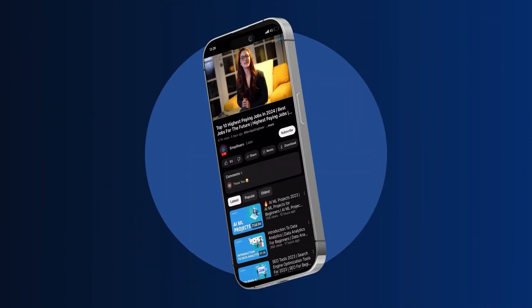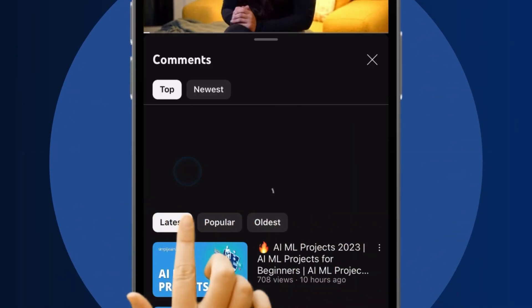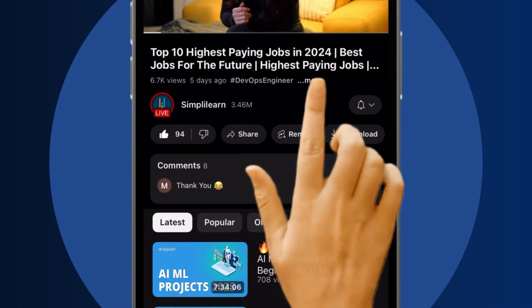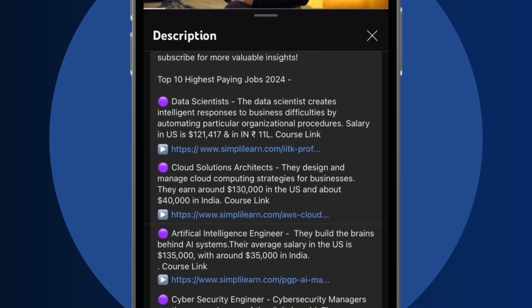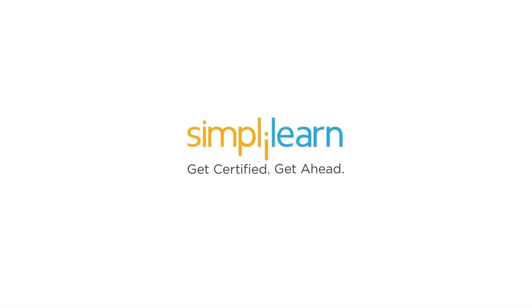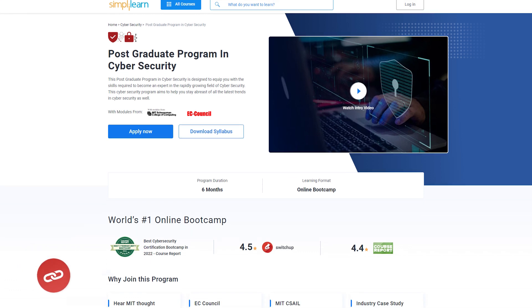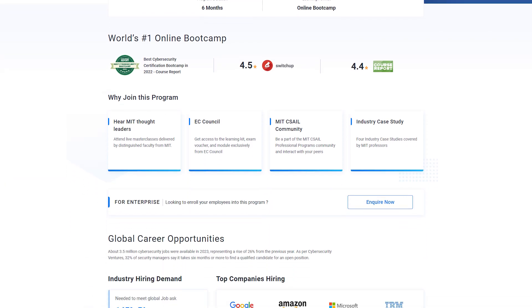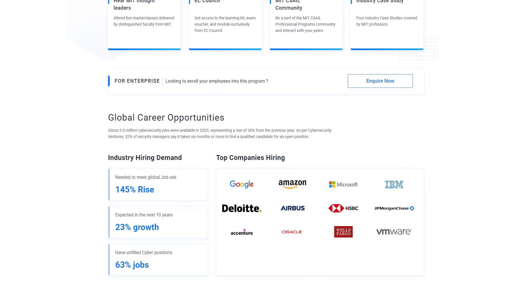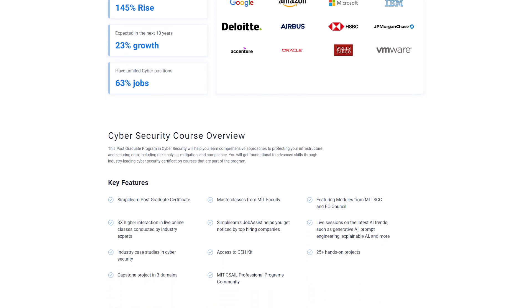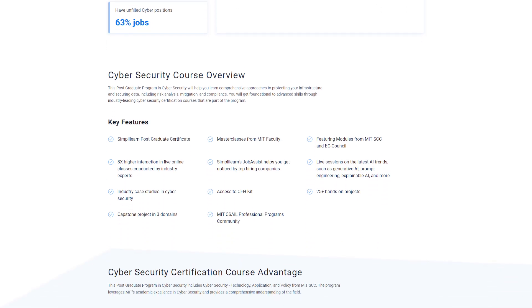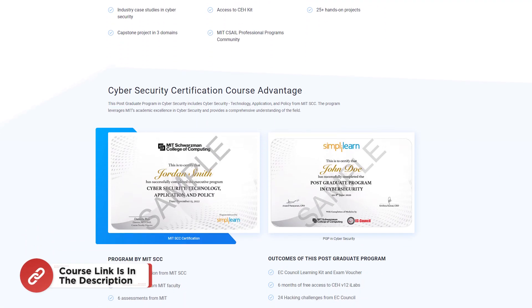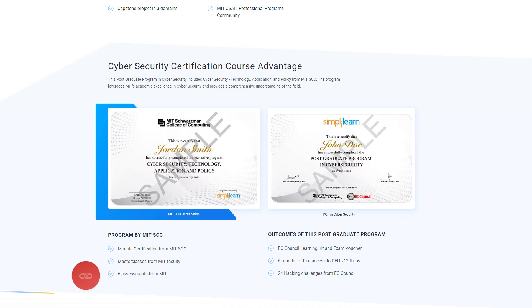Craving a career upgrade? Subscribe, like and comment below. Dive into the link in the description to fast-track your ambitions. Simply Learn has your back. Before commencing, just a quick info for you. If you are an aspiring cybersecurity professional looking for online training and certification, Simply Learn's Postgraduate Program in Cybersecurity from MIT University in collaboration with EC Council should be the right choice. For more details, use the link in the description box below.